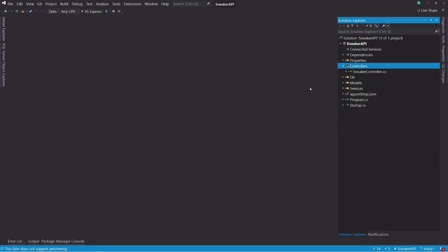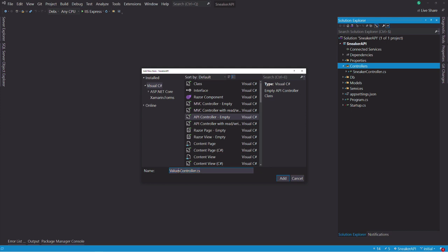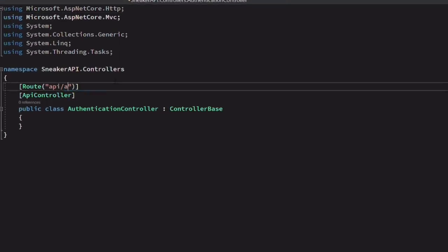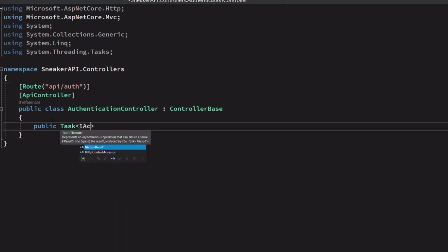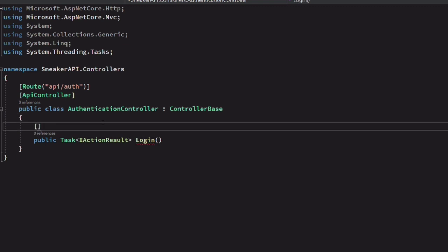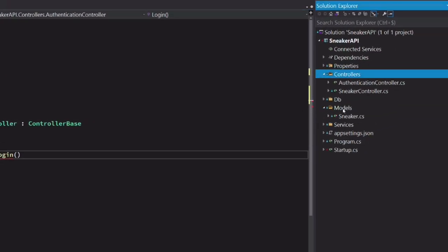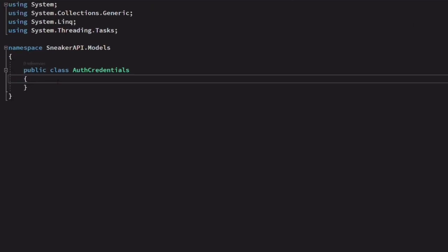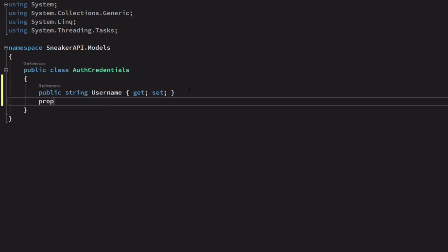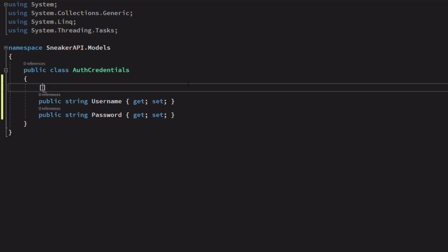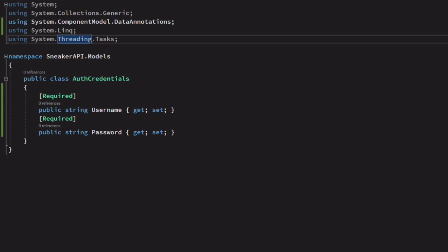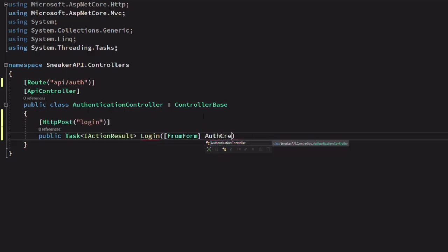Now we have everything to validate user credentials. Let's create a new controller — I call it AuthenticationController. Let's change the route to API/auth. We have a method called login. This method will be an HTTP POST method. For the payload, we need to create a new model called AuthCredentials. It will wrap a username and a password. We add the required attribute for validation. Now we can use this class as a payload for this endpoint.